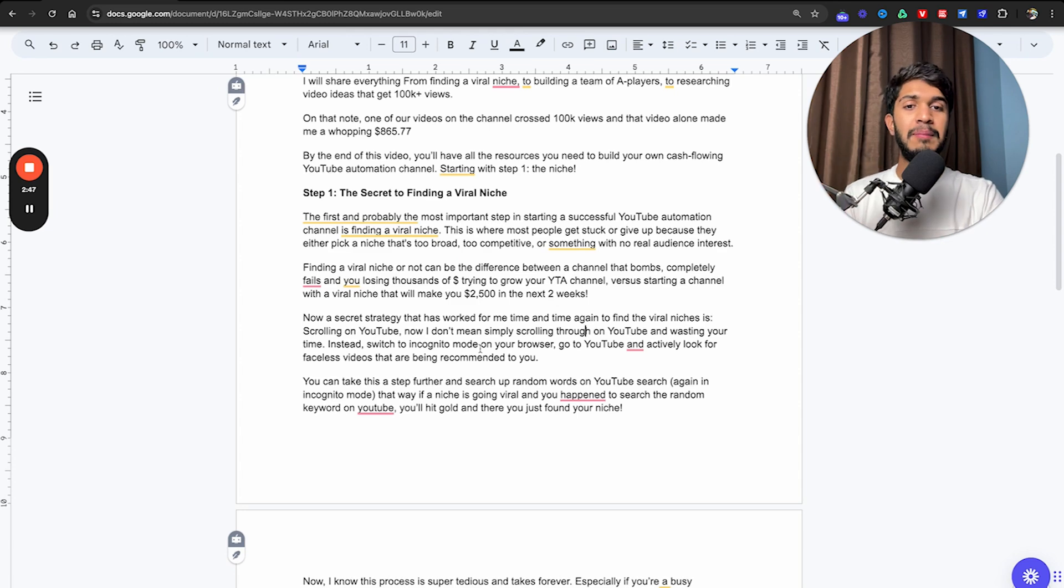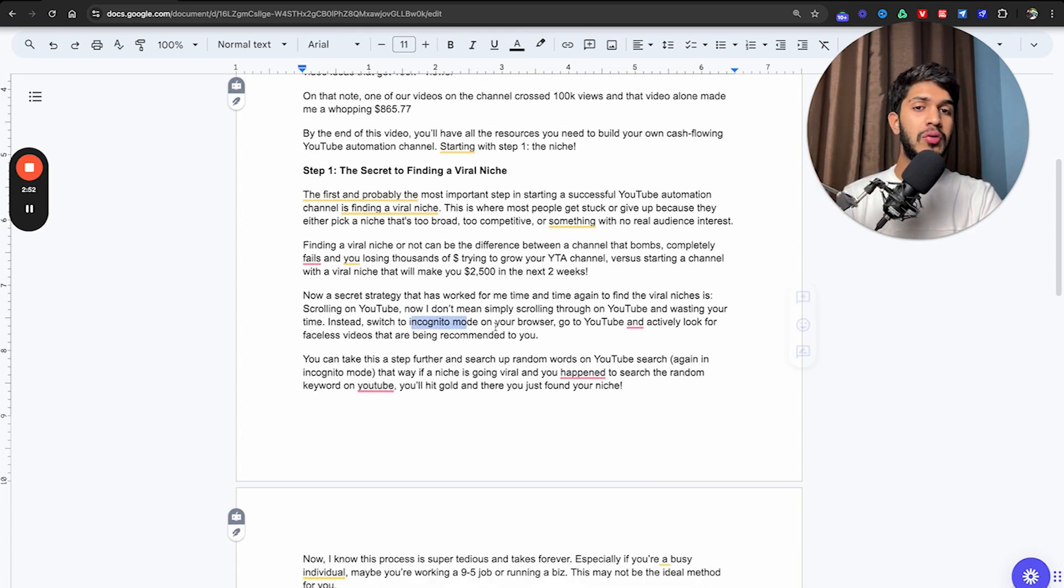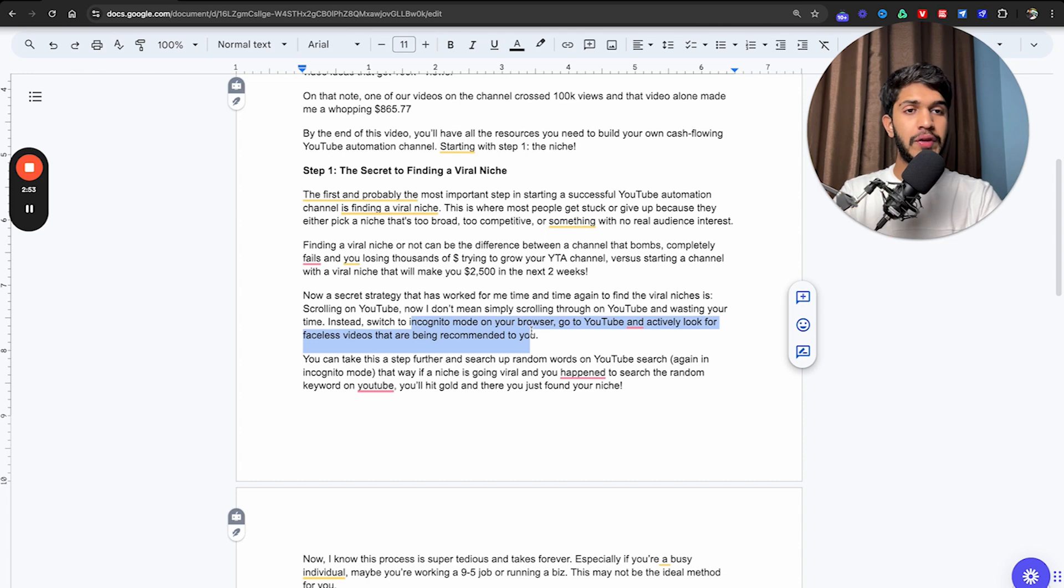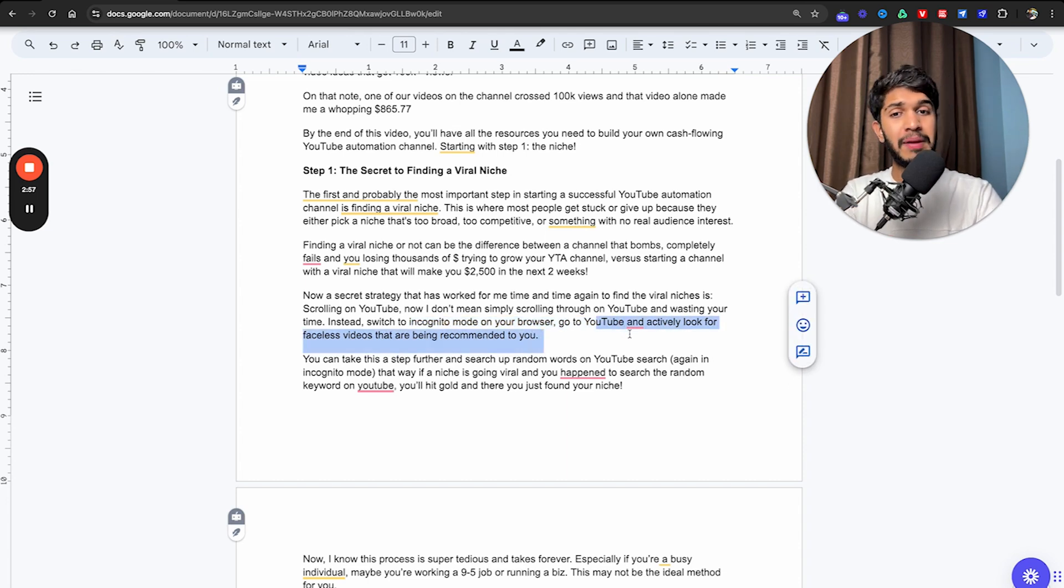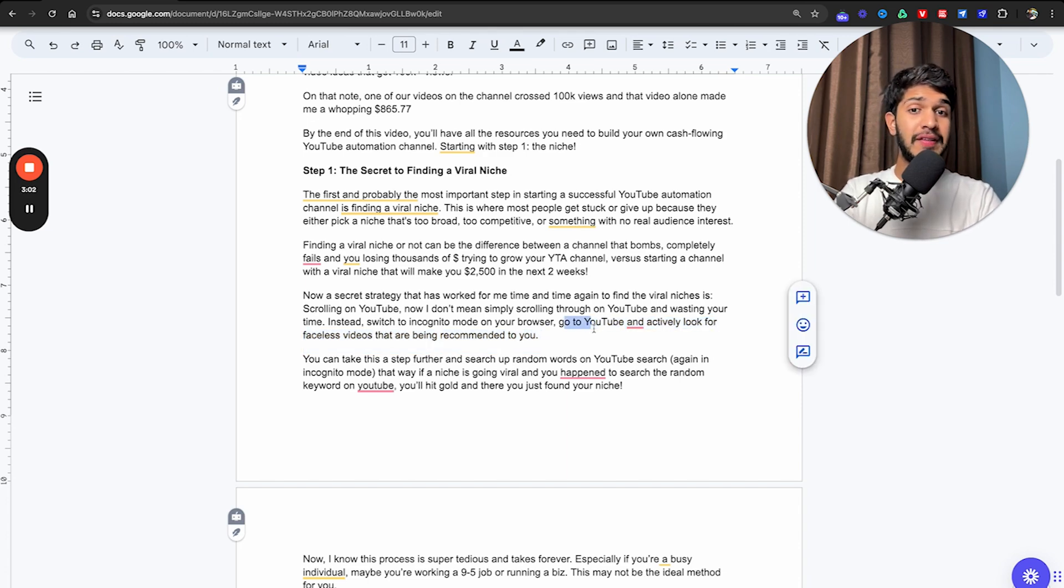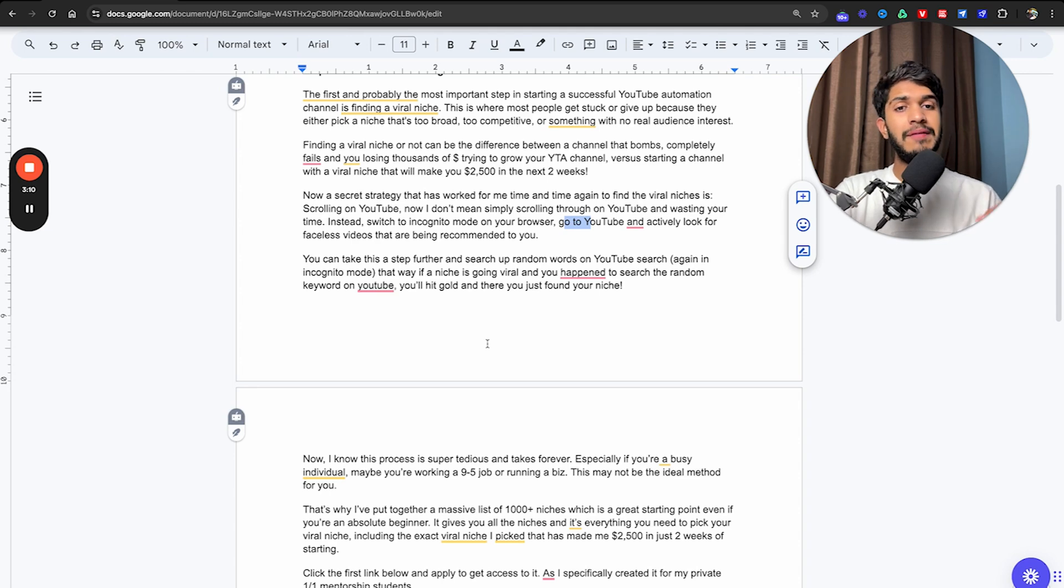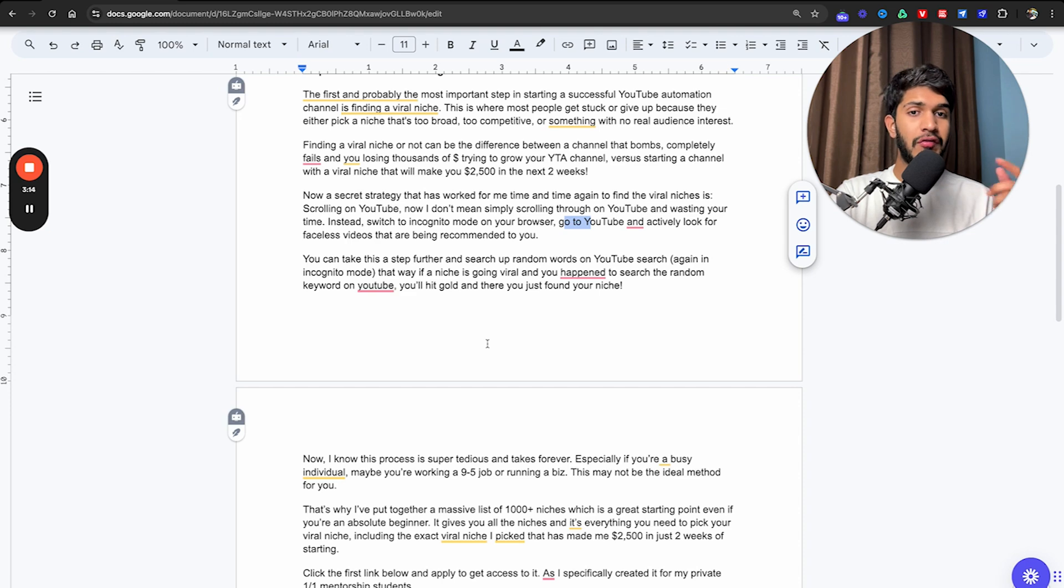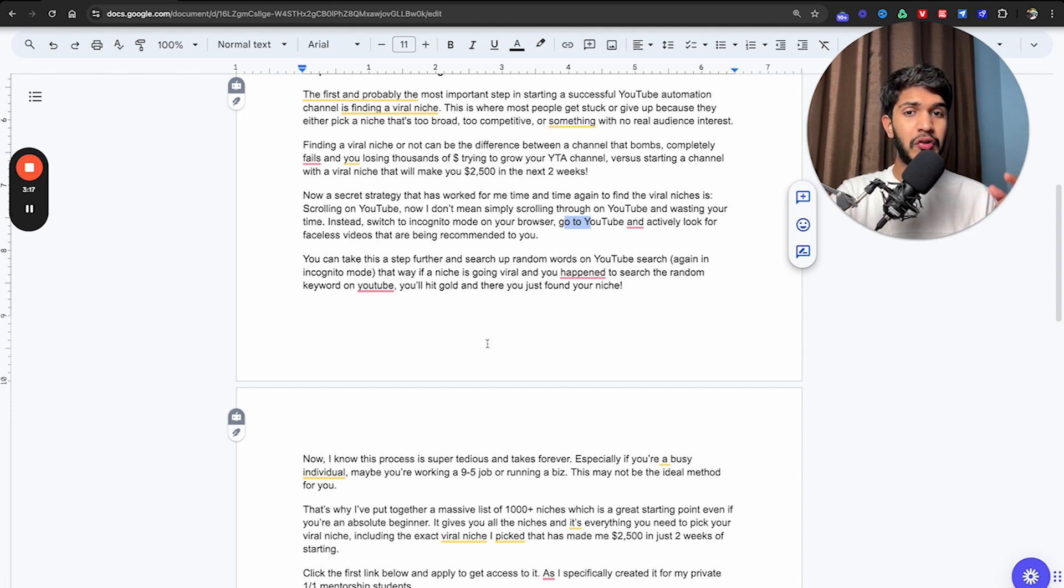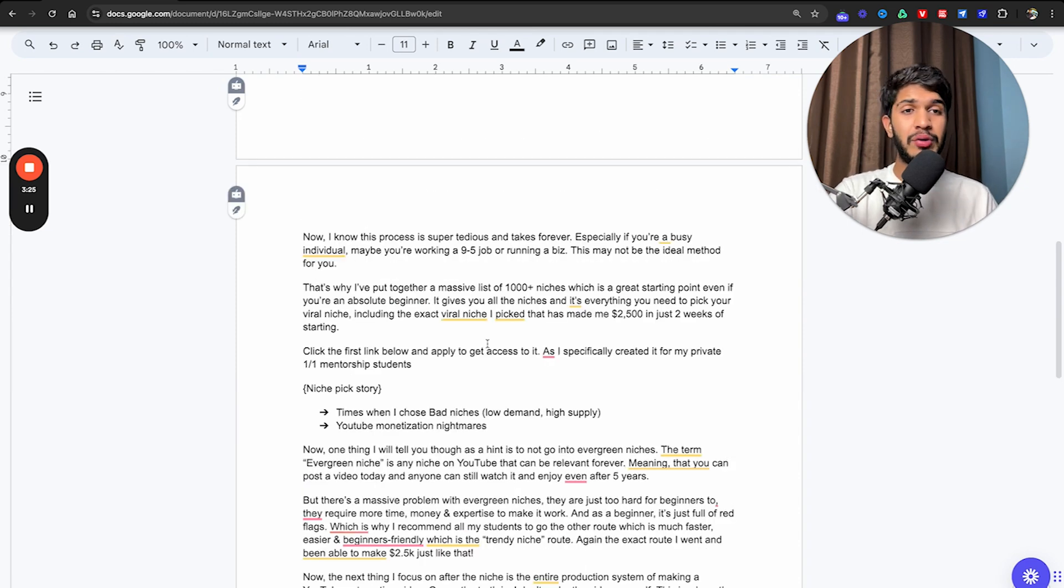A secret strategy that has worked for me time and time again to find viral niches is scrolling on YouTube. I don't mean simply scrolling and wasting your time. Instead, switch to incognito mode on your browser, go to YouTube and actively look for faceless videos that are being recommended to you. You can take this a step further and search up random words on YouTube in incognito mode. If a niche is going viral and you happen to search the random keyword, you'll hit gold.